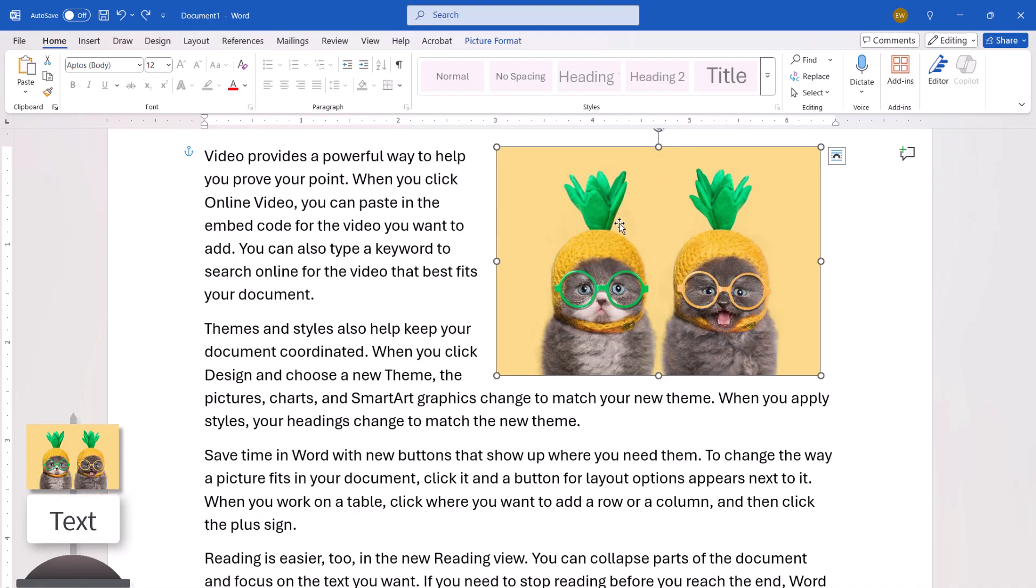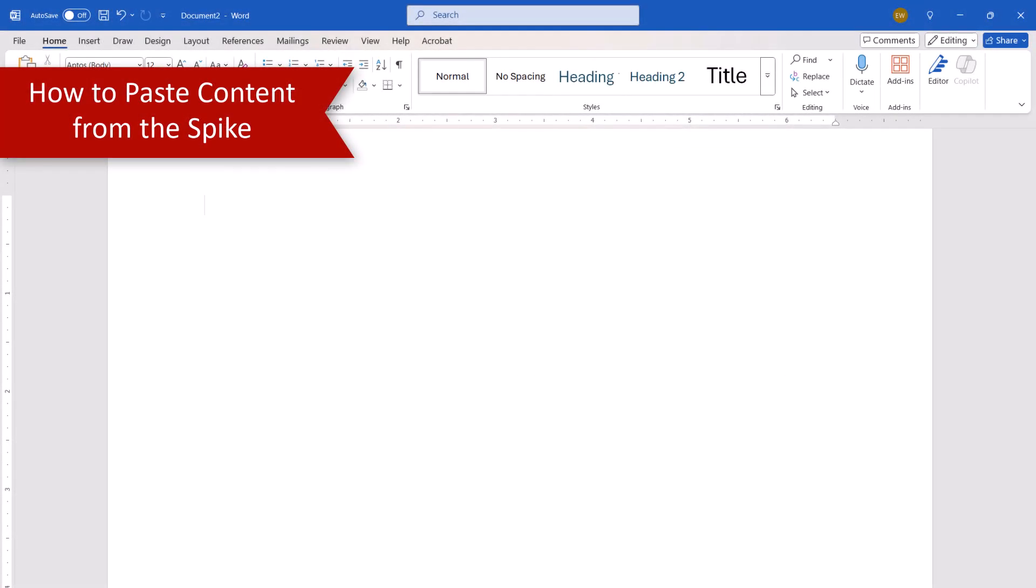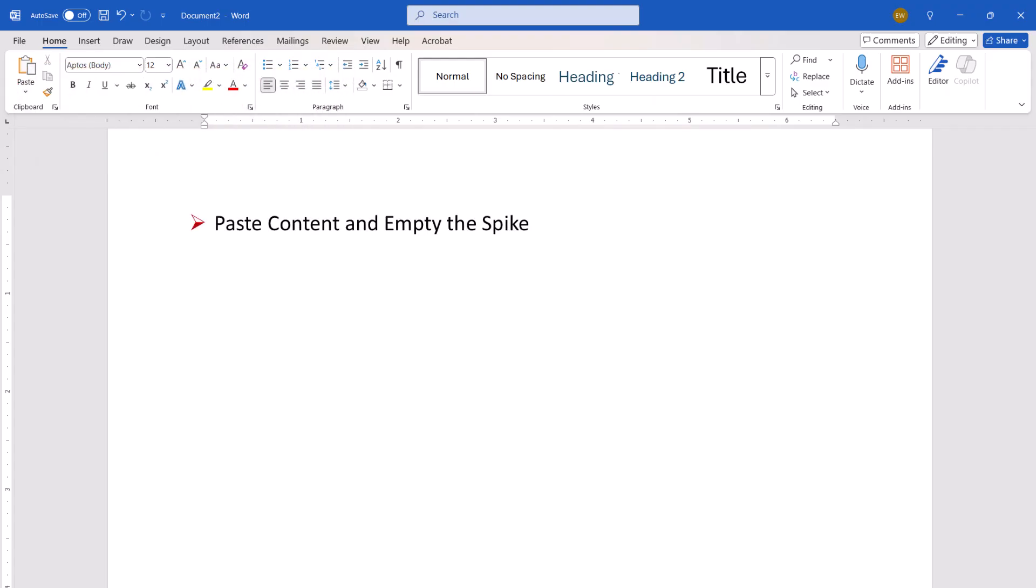Repeat these processes until you've added all the content you need to the spike. You can paste the content and empty the spike or paste the content without emptying the spike.